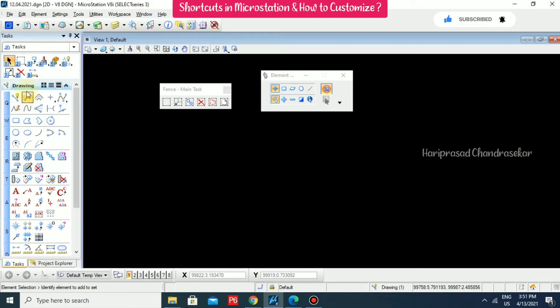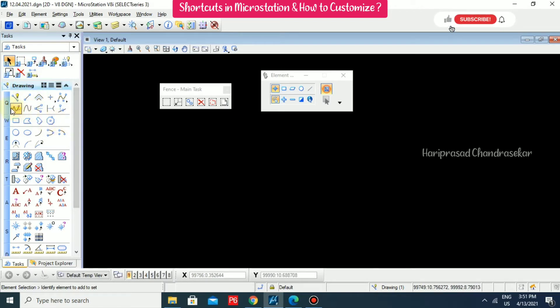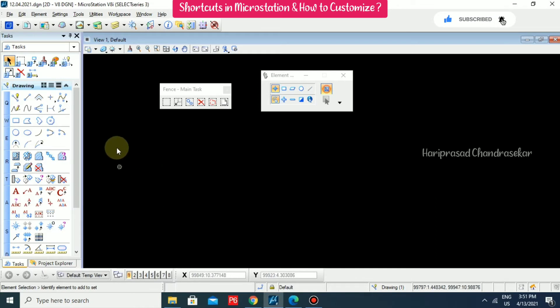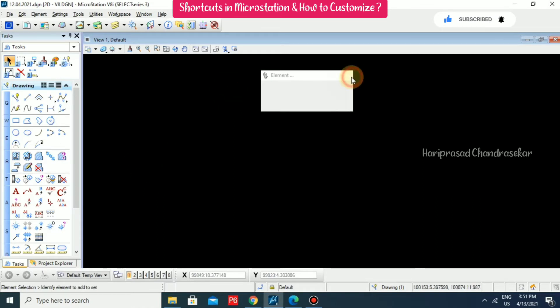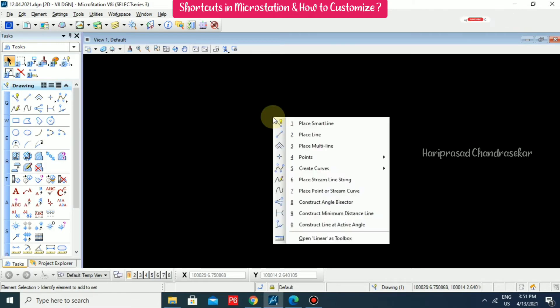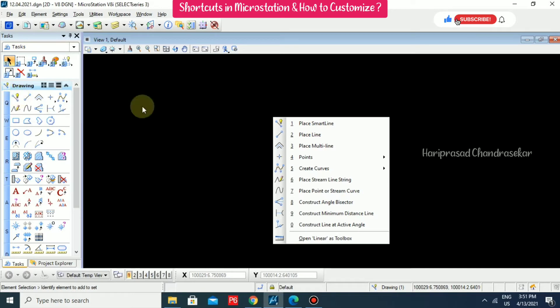Below that we also have drawing tools. There we are having Q, W, E, R, T like that. When you want something, you can put a shortcut. Now I will close all this. I will try to put Q. When you are putting Q, you can see the tools that are available here. The same tools available again.